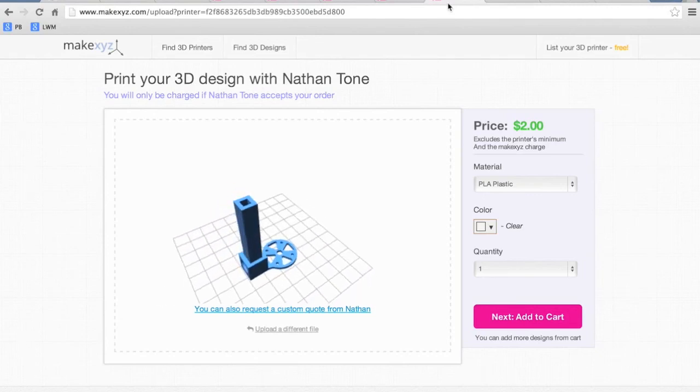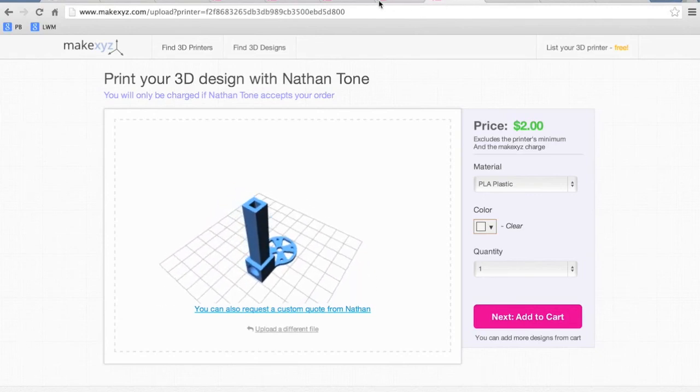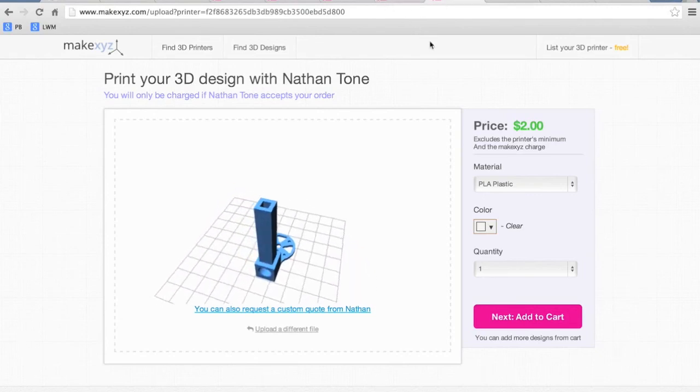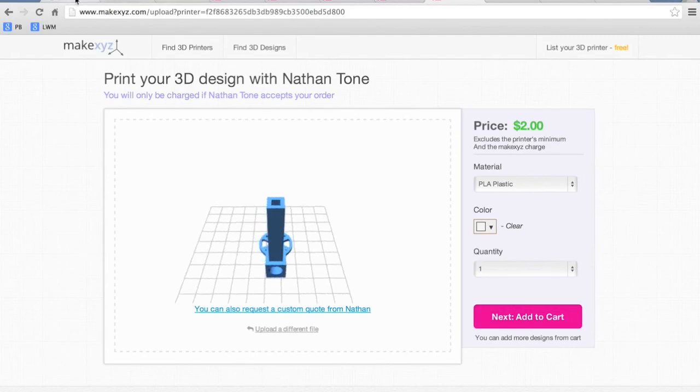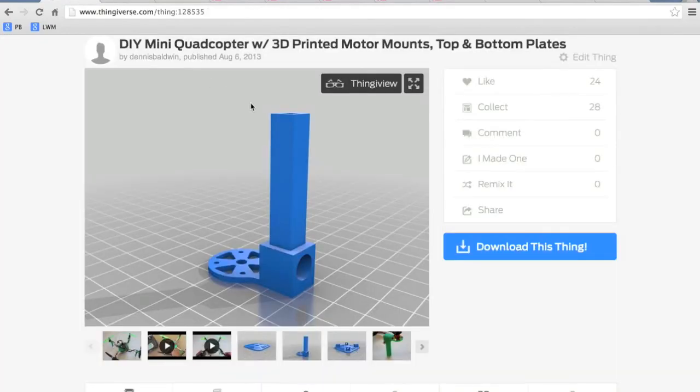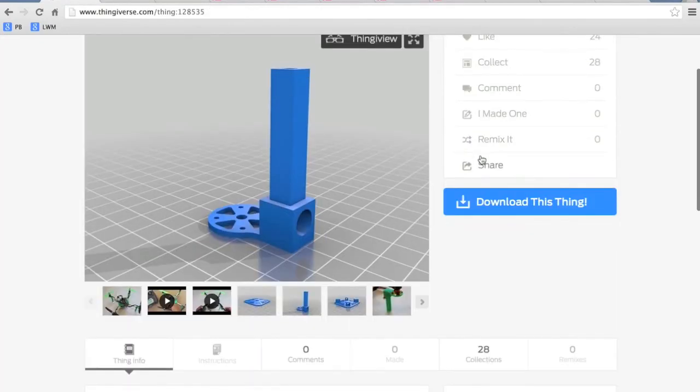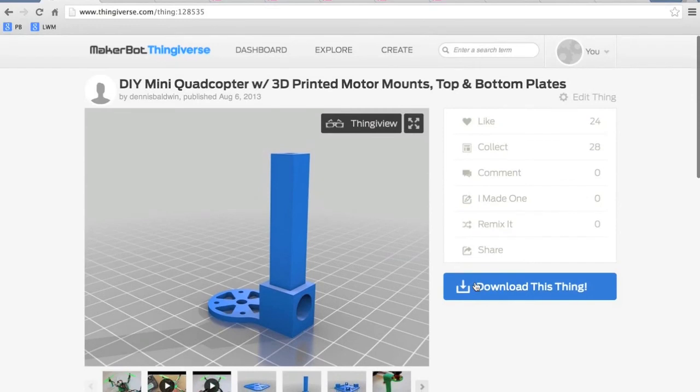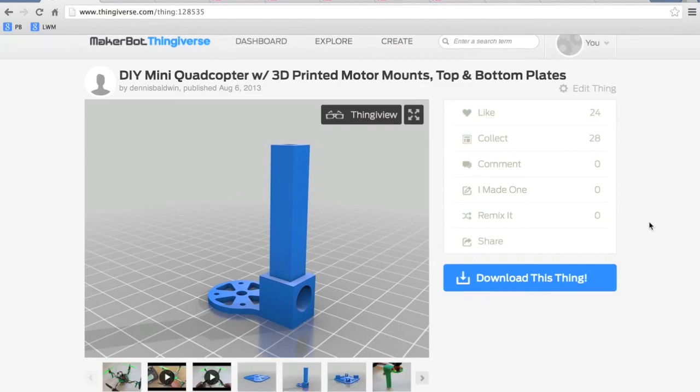You can get all of these from Thingiverse.com. I just wanted to share some different approaches you can take to get access to this frame and hopefully you can do it affordably with a quick turnaround.